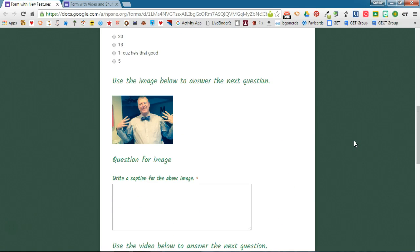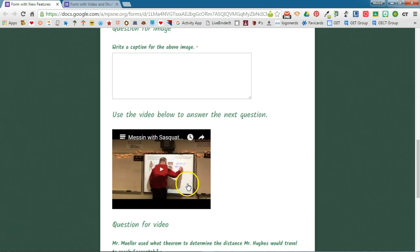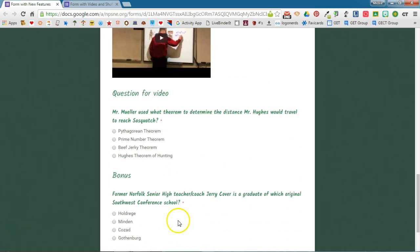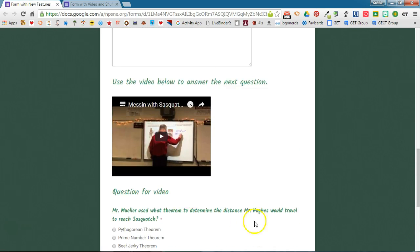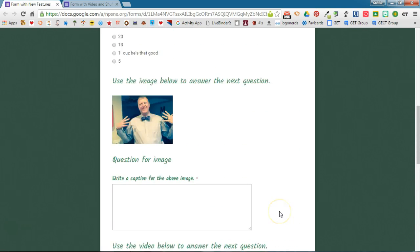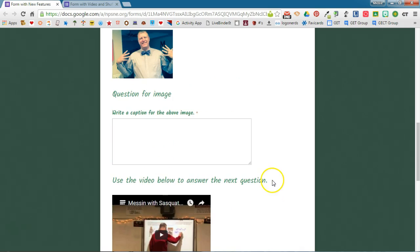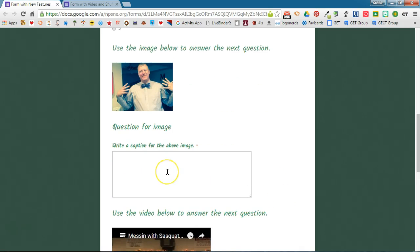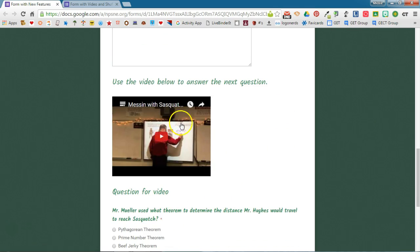What you will see down below is that the question with the image and the video have stayed in the same order, and that's because I used sections to section off these areas. I want to keep the question with the image with the image that it goes with and the question for the video with the video that it goes with.